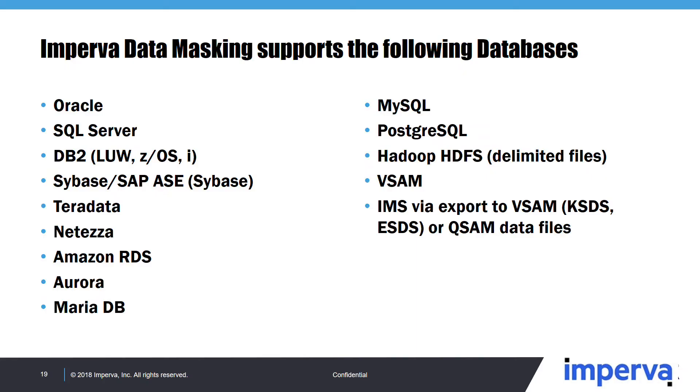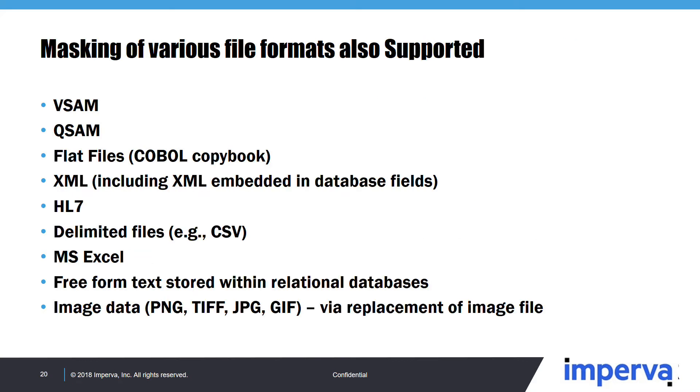In a minute we're going to open the database connection and take a look at the sample database. Imperva data masking supports a number of different databases as well as flat files. And the nice thing about the flat files is they're kind of the universal connector if there is a database that for some reason we don't support or a database that you don't have direct access to, maybe something from a SaaS provider like Salesforce.